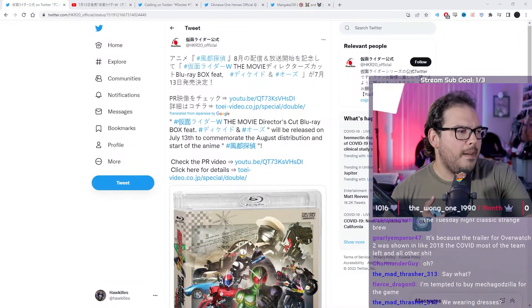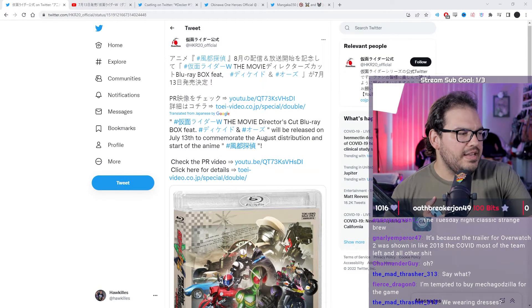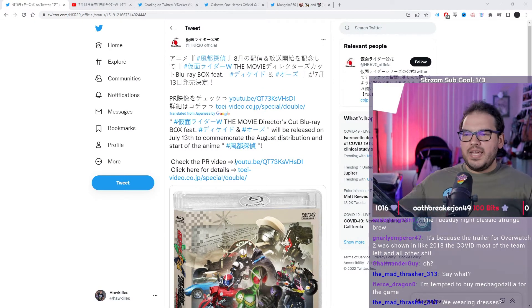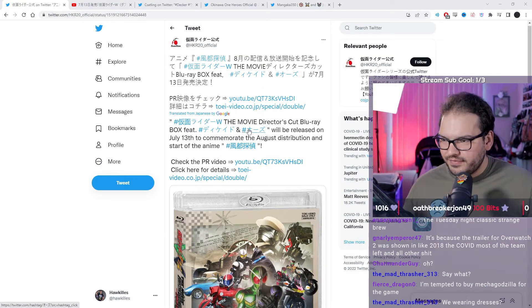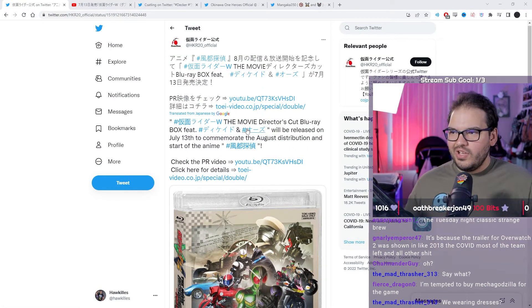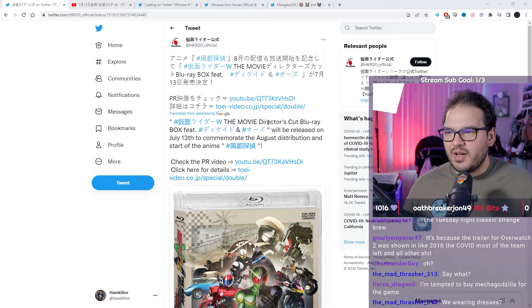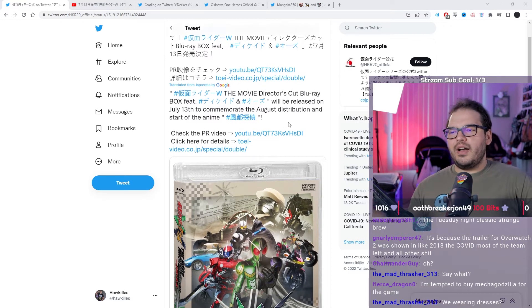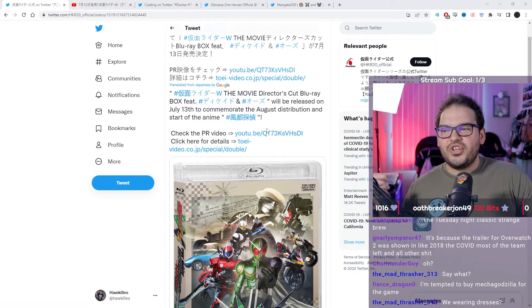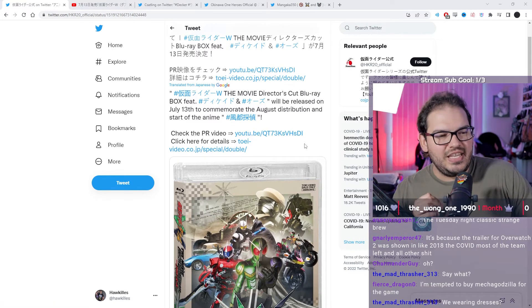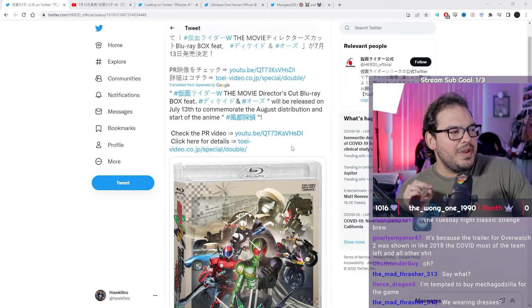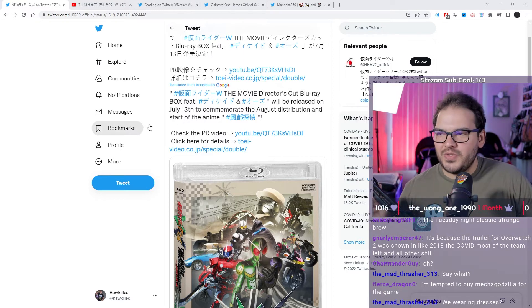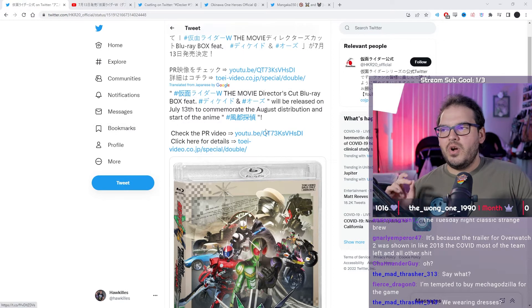So I wanted to jump on here early just so we can look at a few things that are currently being announced. One of them being Kamen Rider Double, the movie Director's Cut Blu-ray box, A through Z, comes out July 13th to commemorate the August distribution of Food OPI.